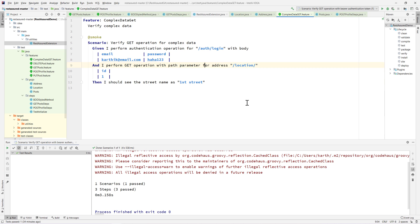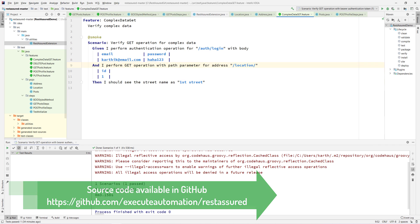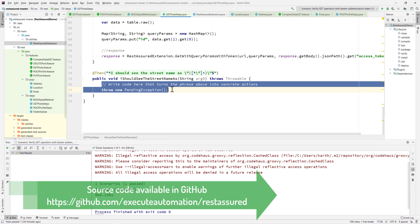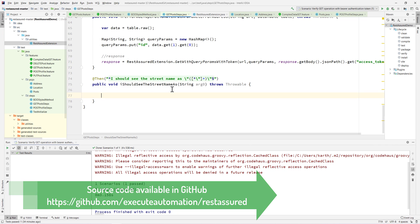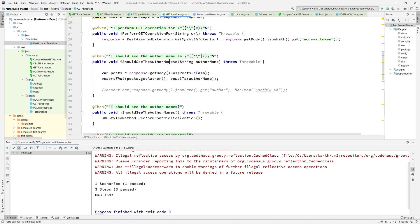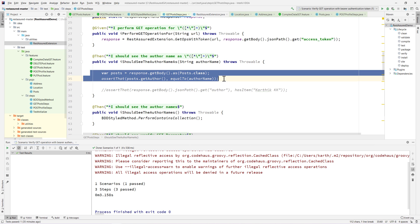This particular step definition has been implemented. The final step definition we are interested in is how we are going to validate the street name. As we saw in our earlier videos for the posts, we're going to do exactly the same way here as well.